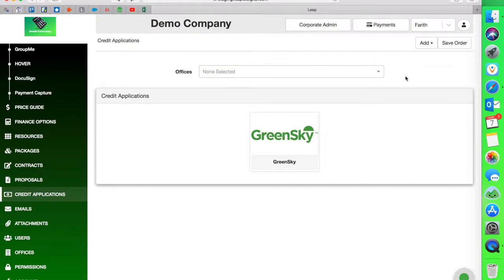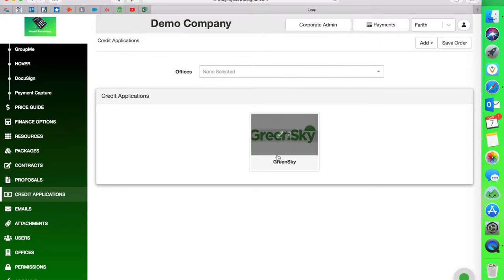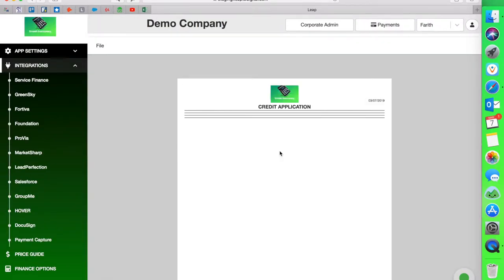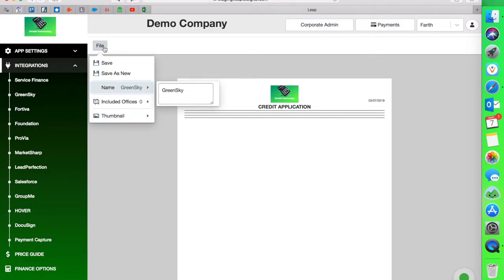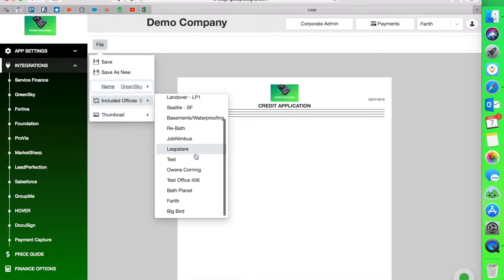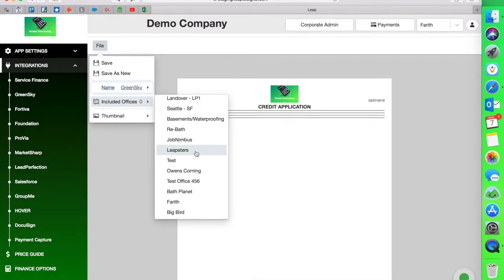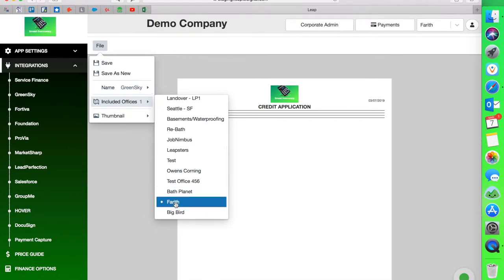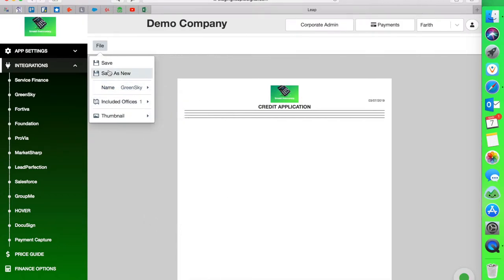So I'm going to scroll down. I'm going to hit this button here, scroll down and deactivate Farith. I'm going to deactivate the office to non-selected. What that means is that my application is there because it's not assigned to an office yet. I'm going to click the pencil button here, hit file, scroll down to the included offices. As you can see, it's zero. And then I'm going to find the office that I want to assign this to. In this case, it's Farith. And then I'm going to hit save.